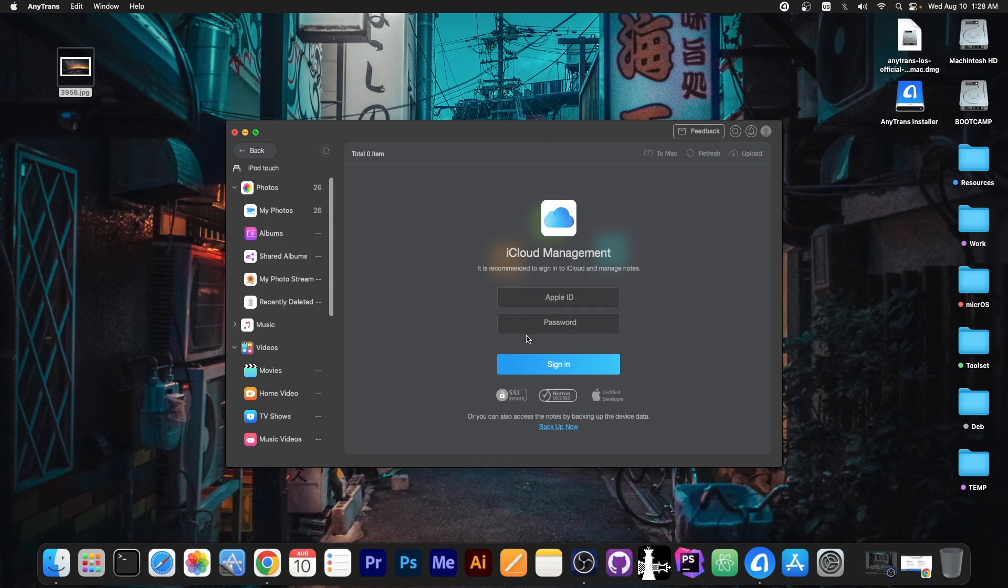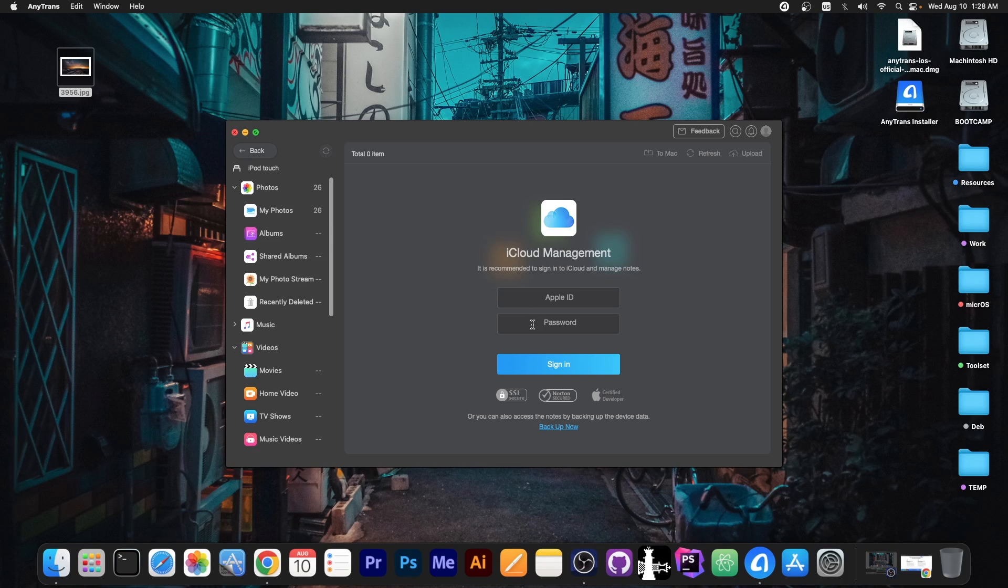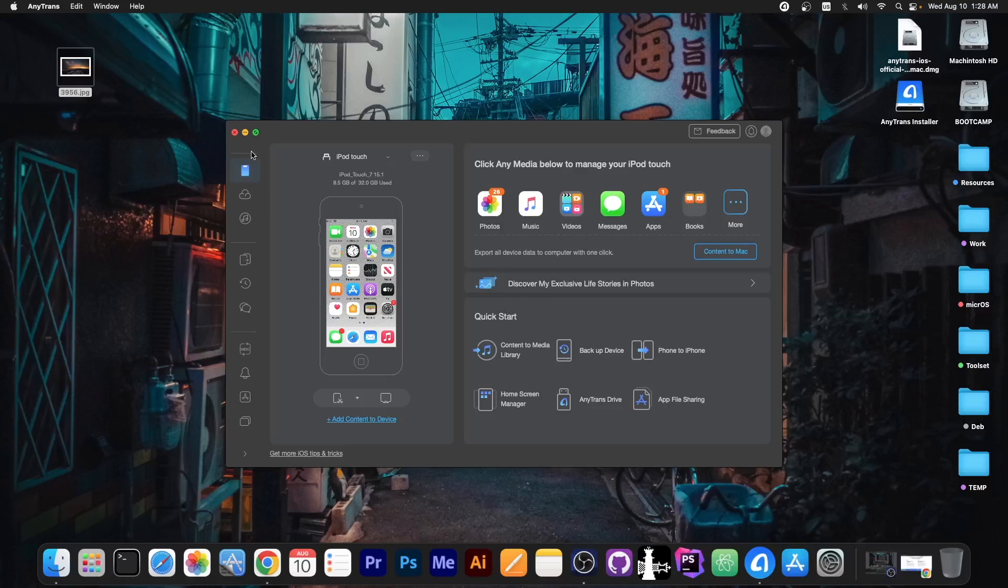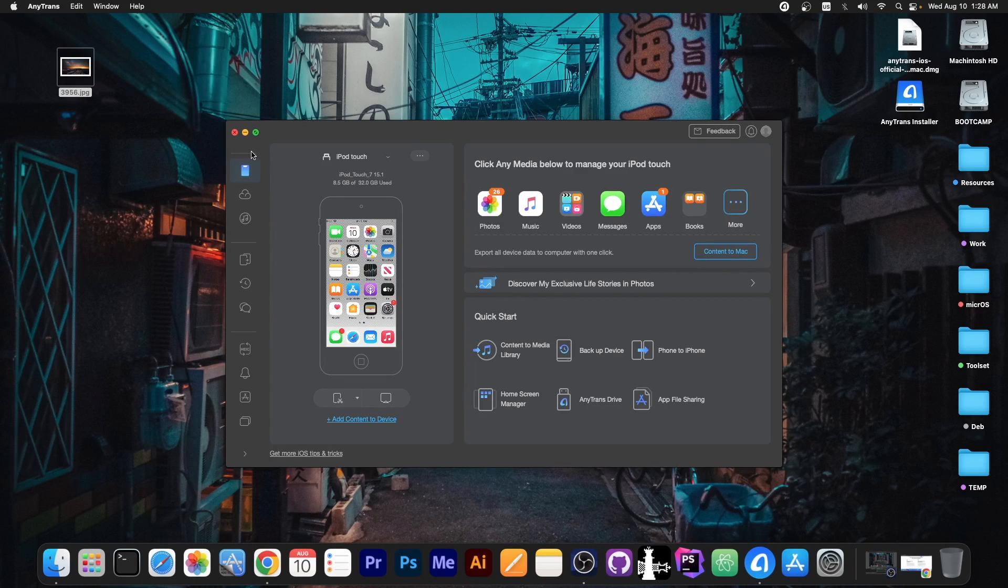You can even manage the data on your iCloud account. That's completely SSL secured. They're Apple certified developers and they do follow the latest security standards for transferring data.